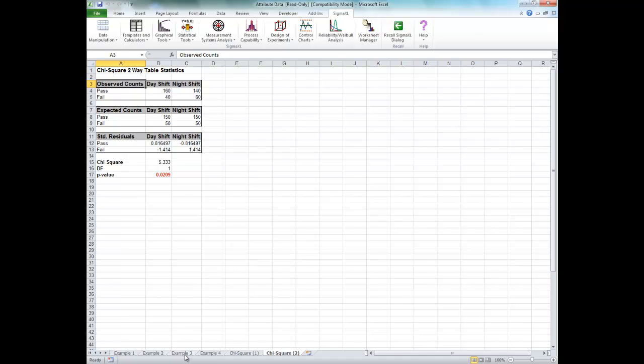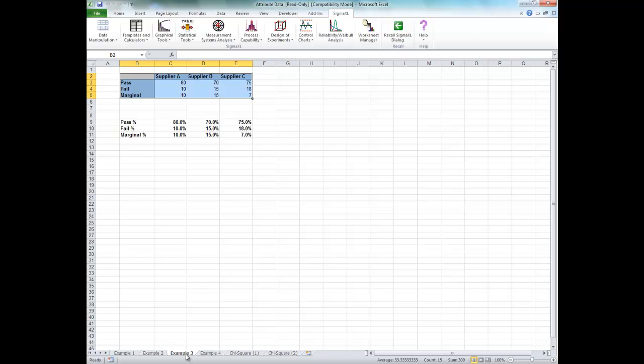Now click the Example 3 worksheet. In this scenario, we have three suppliers and an additional marginal level. A random sample of 100 units per supplier is tested. The null hypothesis here is that there is no relationship between suppliers and the pass-fail-marginal rates — or stated another way, there is no difference across suppliers.